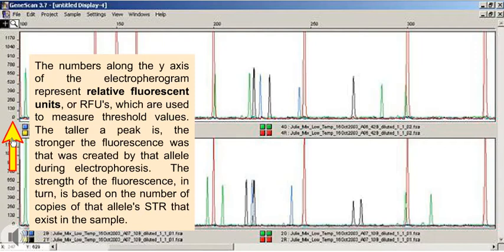The taller a peak is, the stronger the fluorescence was that was created by that allele during electrophoresis. The strength of the fluorescence, in turn, is based on the number of copies of that allele's STR that exist in the sample.